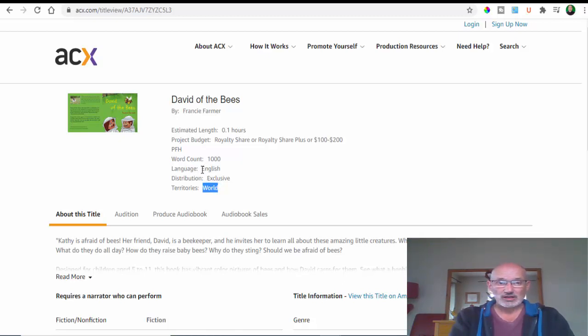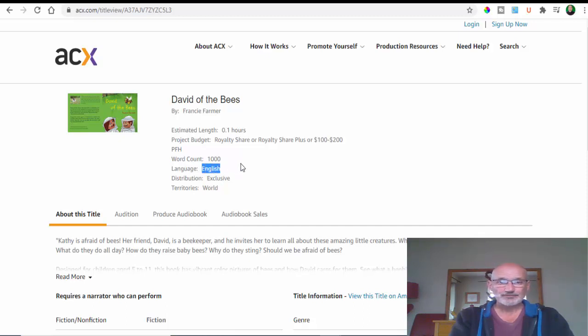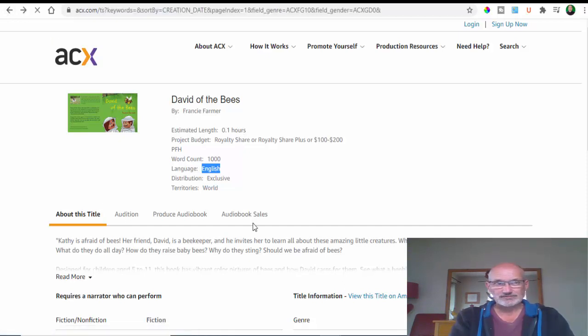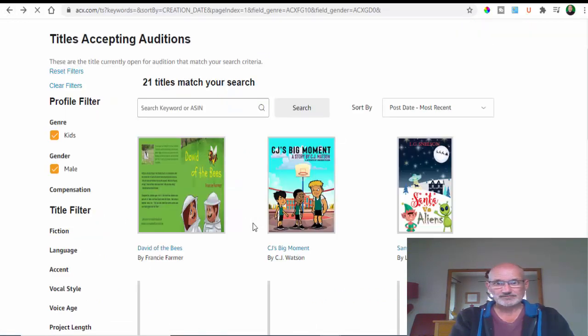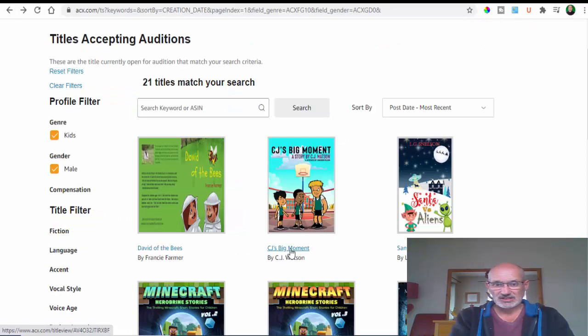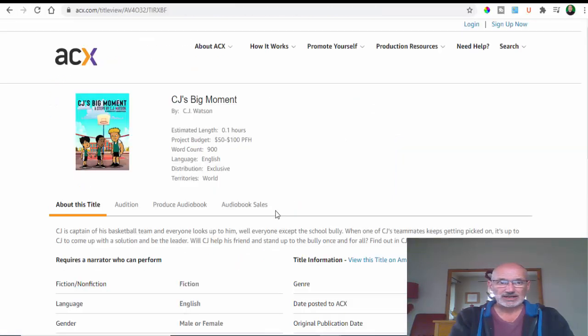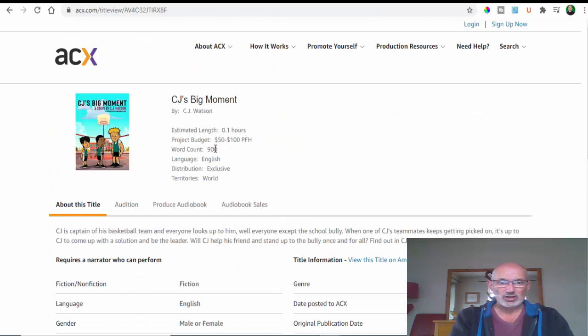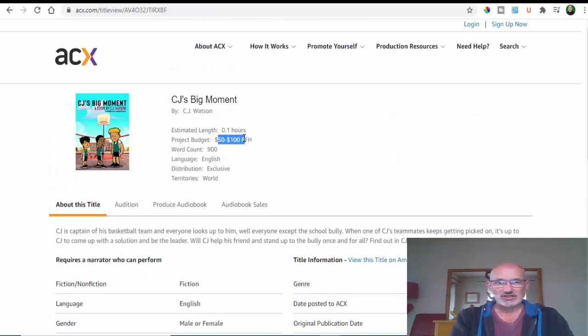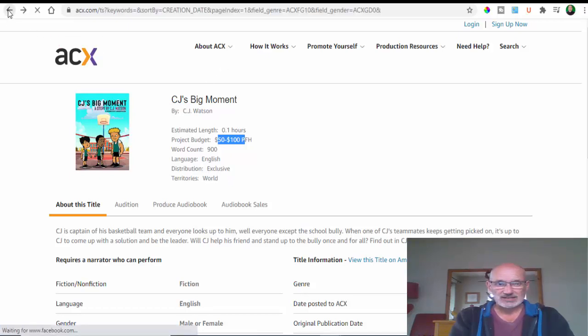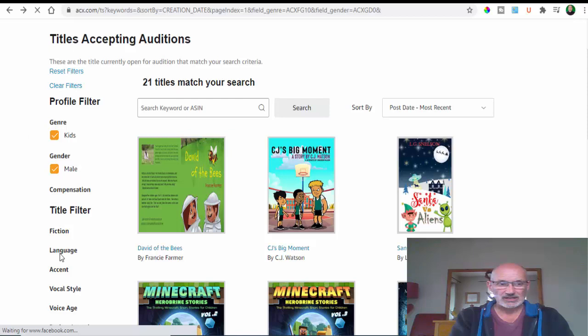Let's look at another one - CJ's Big Moment. This has a word count of 900 words and pays 50 to 100 per hour. That's not bad at all, and again it's worldwide.